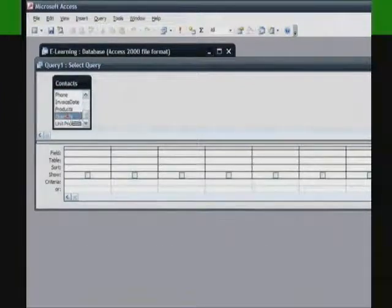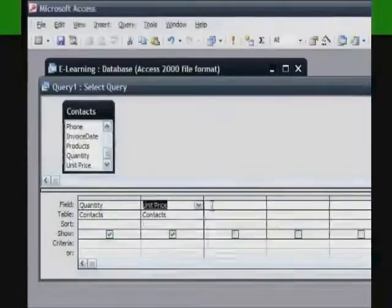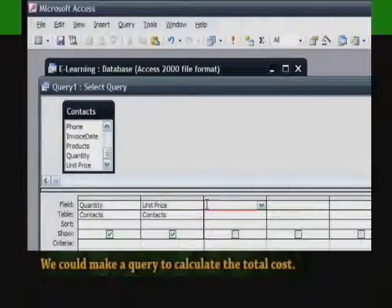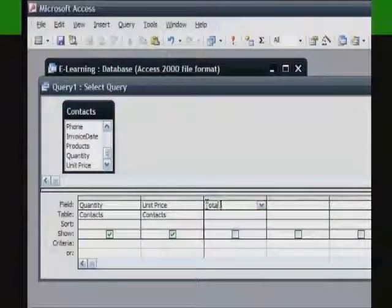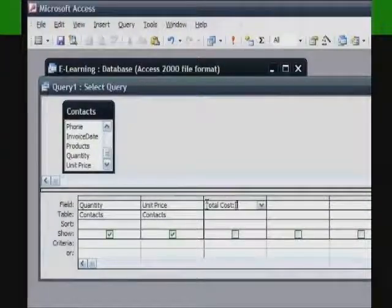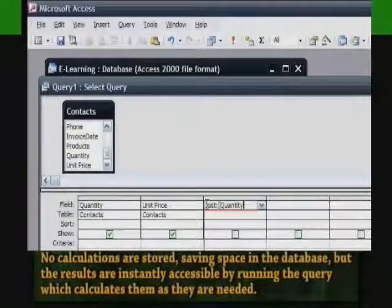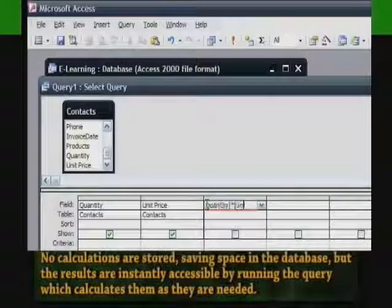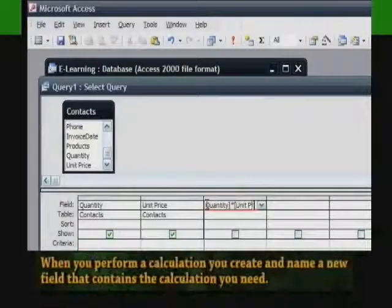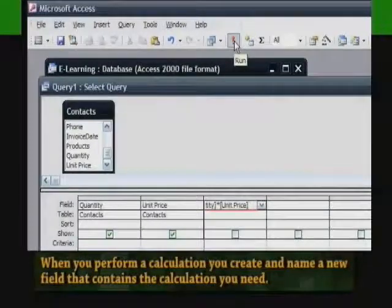Let's take a look at the other table in our database. The table contains data, quantity, and unit price. We could make a query to calculate the total cost. This query will display these fields plus an additional calculated field which multiplies the two together. No calculations are stored, saving space in the database, but the results are instantly accessible by running the query, which calculates them as they are needed. When you perform a calculation, you create and name a new field that contains the calculation you need.